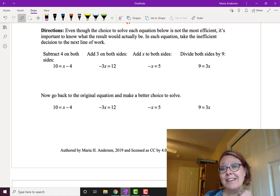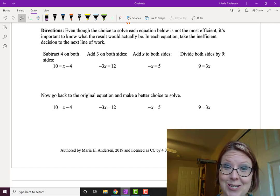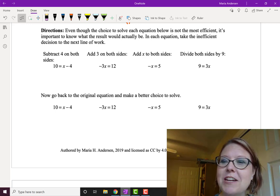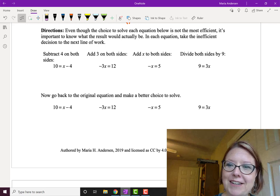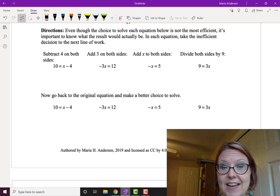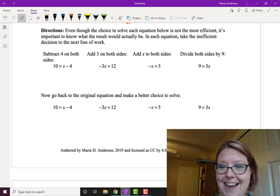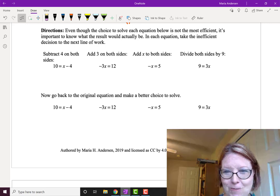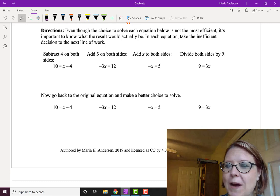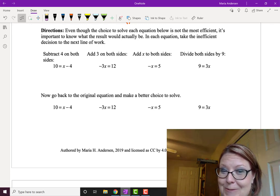There are often efficient and inefficient choices when solving equations, and it's important to be able to execute an operation correctly even if it's not the most efficient one. Pause the video and try the eight problems: for the first four, do something on both sides that doesn't actually isolate x, and for the second four, make the right choice. Then come back.